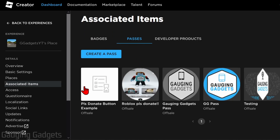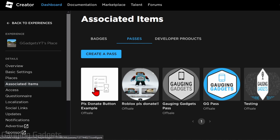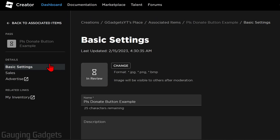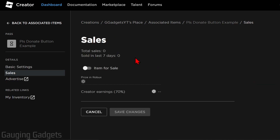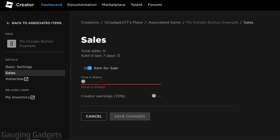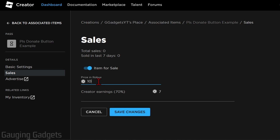Once you create the pass, it'll bring you back to your game passes. Find and select the game pass you just created — you may not see the image you uploaded yet, since it has to be approved by Roblox, so give that some time. Select the game pass, then go to the left sidebar under Details and select Sales. Toggle Item for Sale and then give it a price — this is how much you want to be donated. Keep in mind you'll only get 70% of that amount because Roblox keeps 30%. For example, if you list it for 10 Robux, you'll only get 7 Robux when someone donates. Once you set your price, select Save Changes.